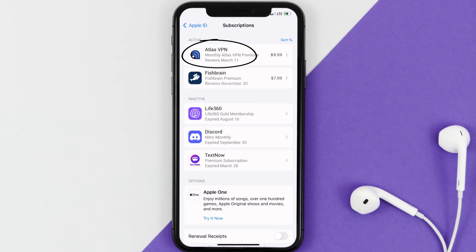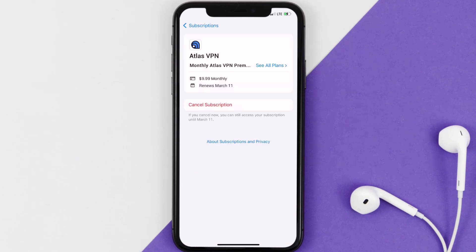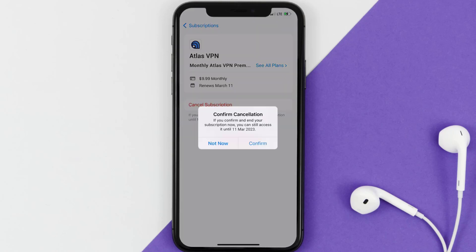Next, tap on Atlas VPN under the active subscriptions section, and then in here you'll have the option to cancel subscription at the bottom of the screen.